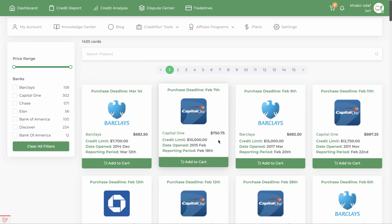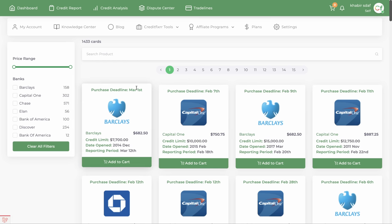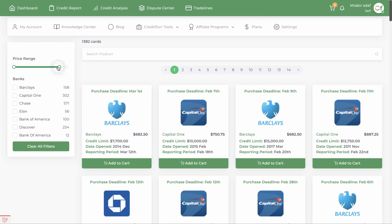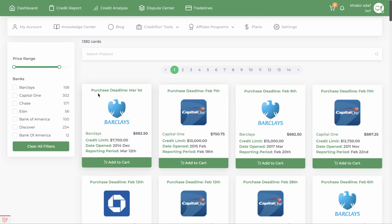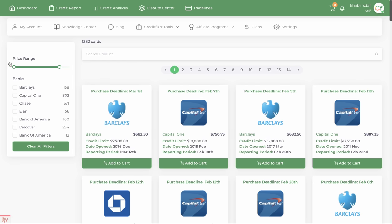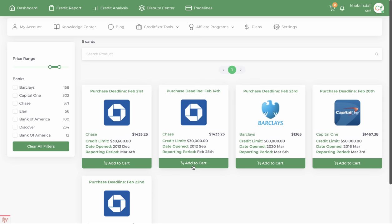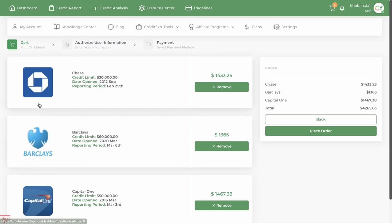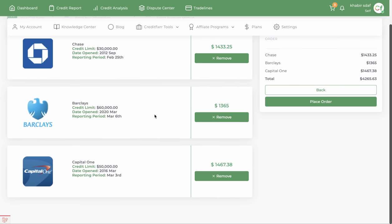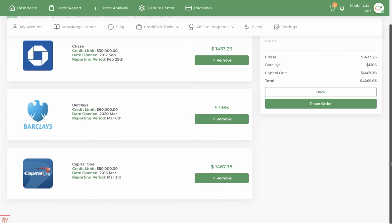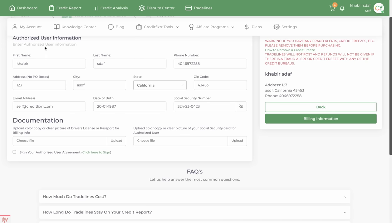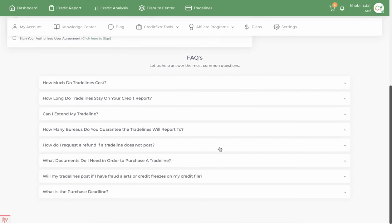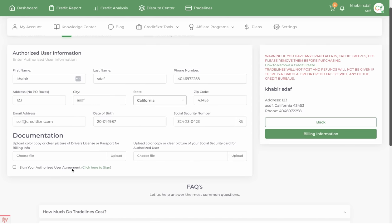You also have the ability to purchase trade lines — there are hundreds of thousands of trade lines available. Just go in here, add to cart — for example $60,000 or $50,000 trade lines — then view cart and purchase. Place your order, enter your personal information, and sign the authorized user agreement.